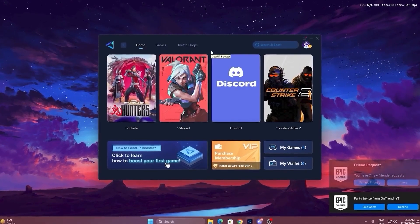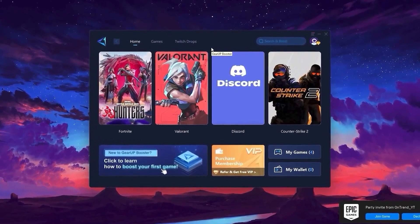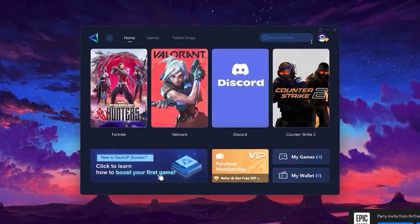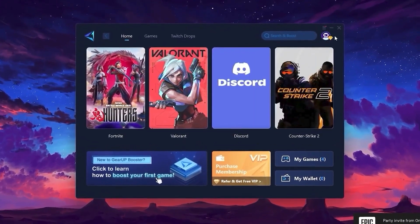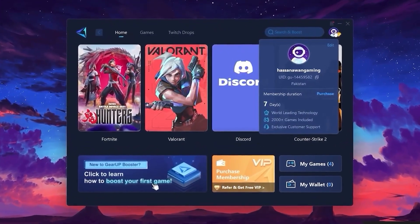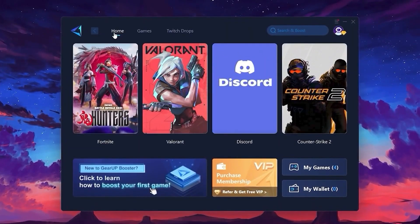Once the download is complete, go ahead and install it on your PC. After the installation, the first step is to log in using your Facebook or Google account.